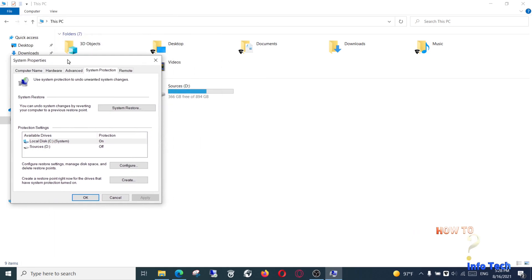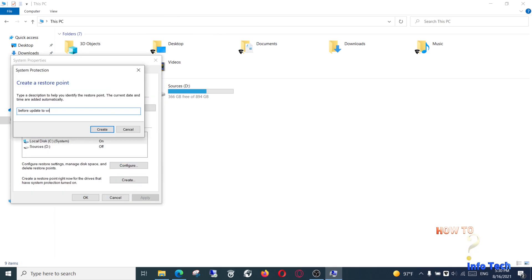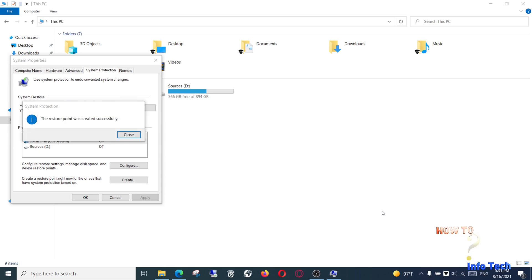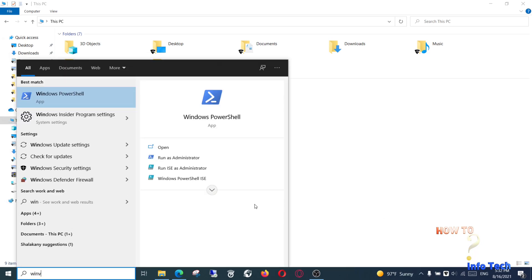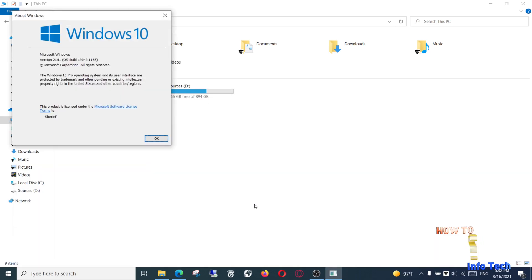We start by creating a restore point. Now check your Windows version — Windows 10 Pro, version 21H1.